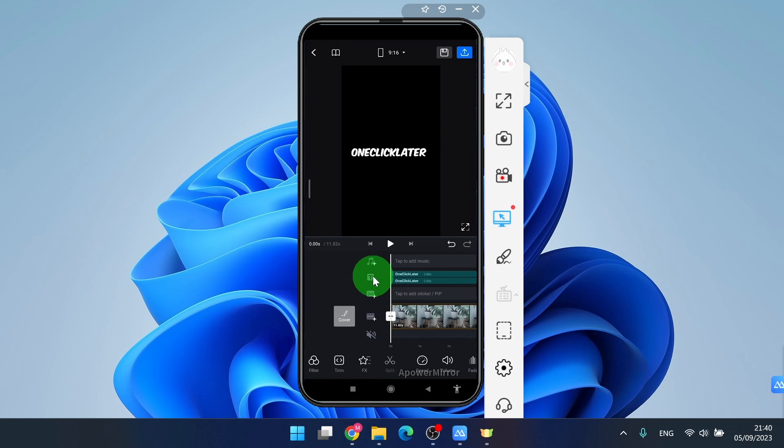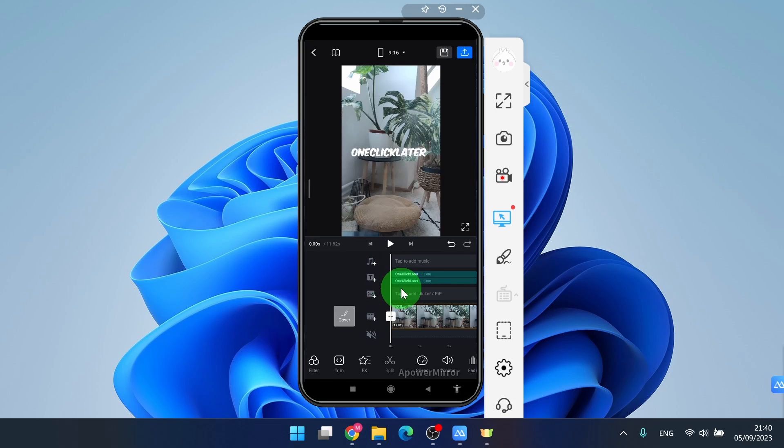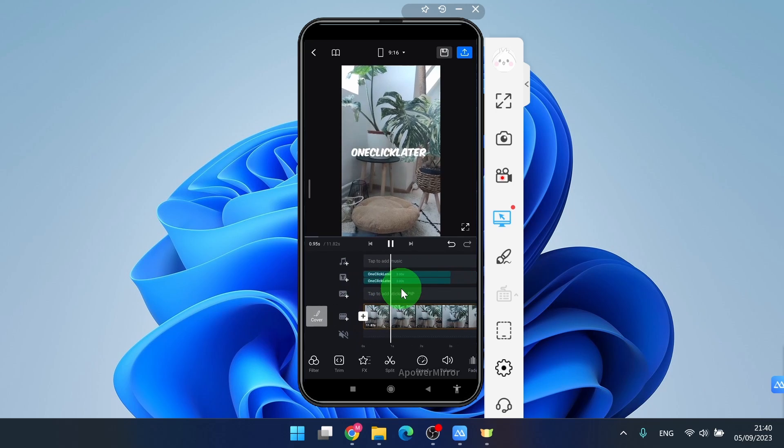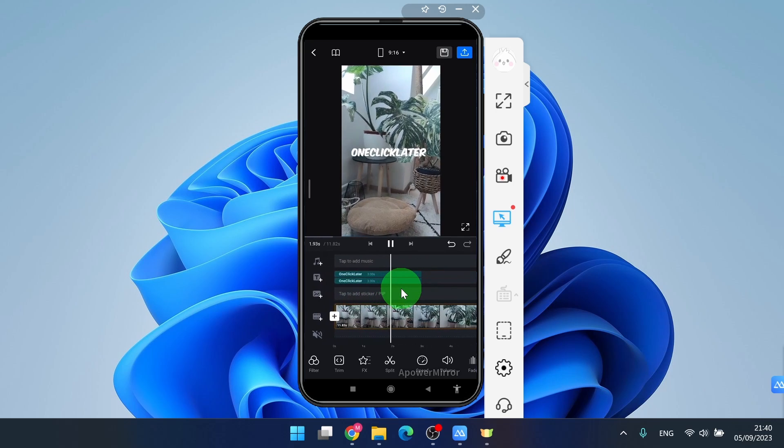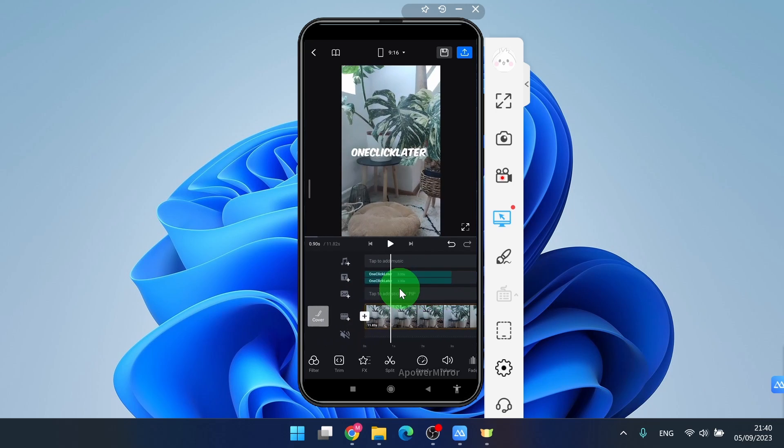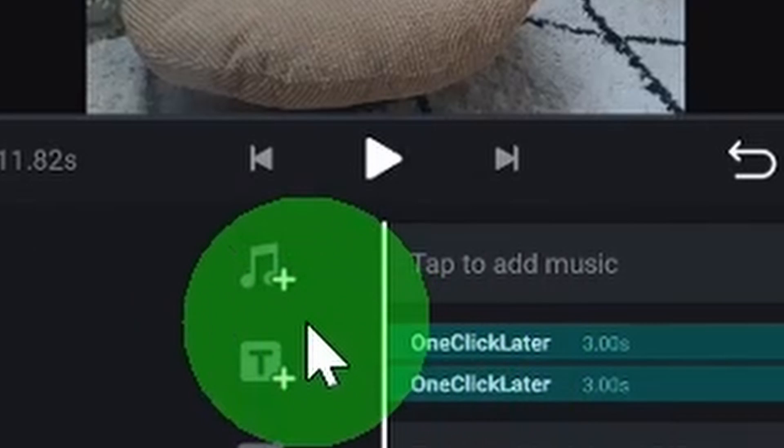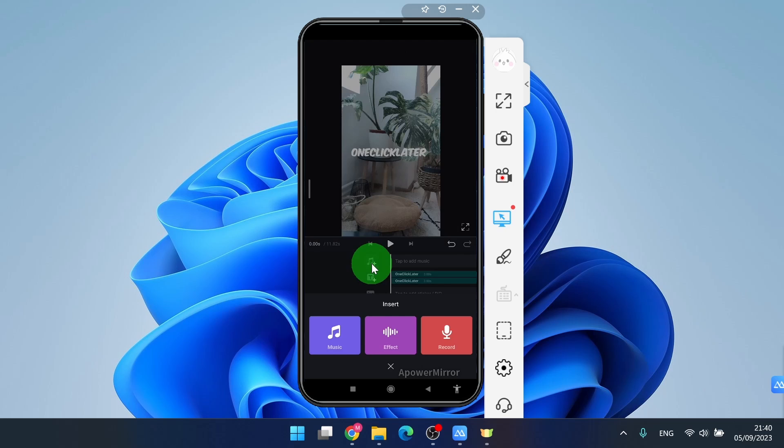Now let's focus on the clip where we want to add some music. The next step is to click on the music icon with a plus sign.